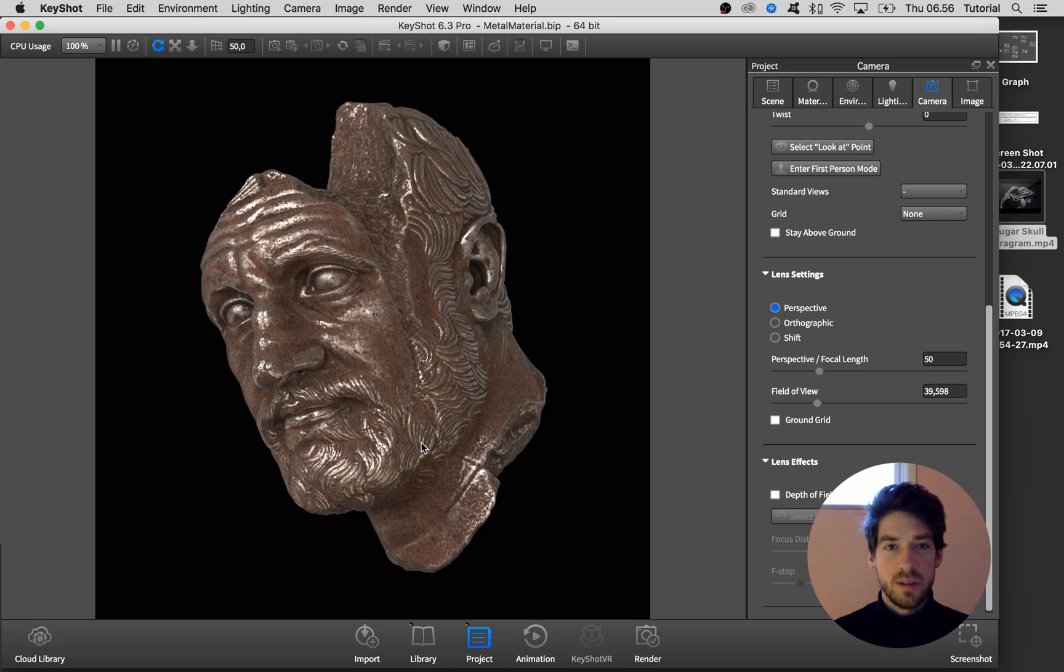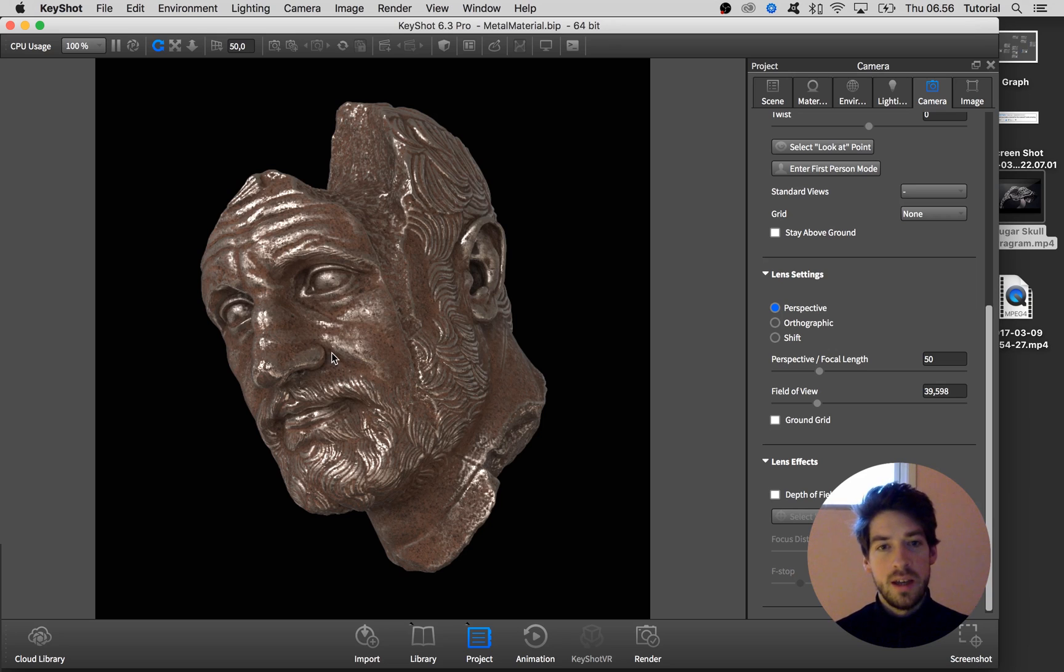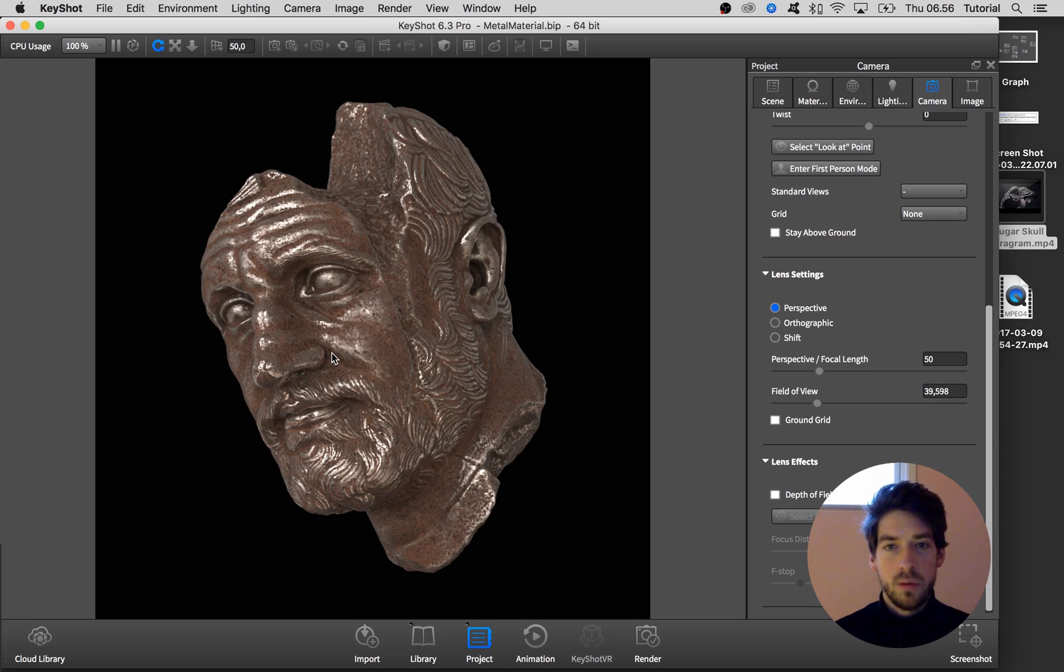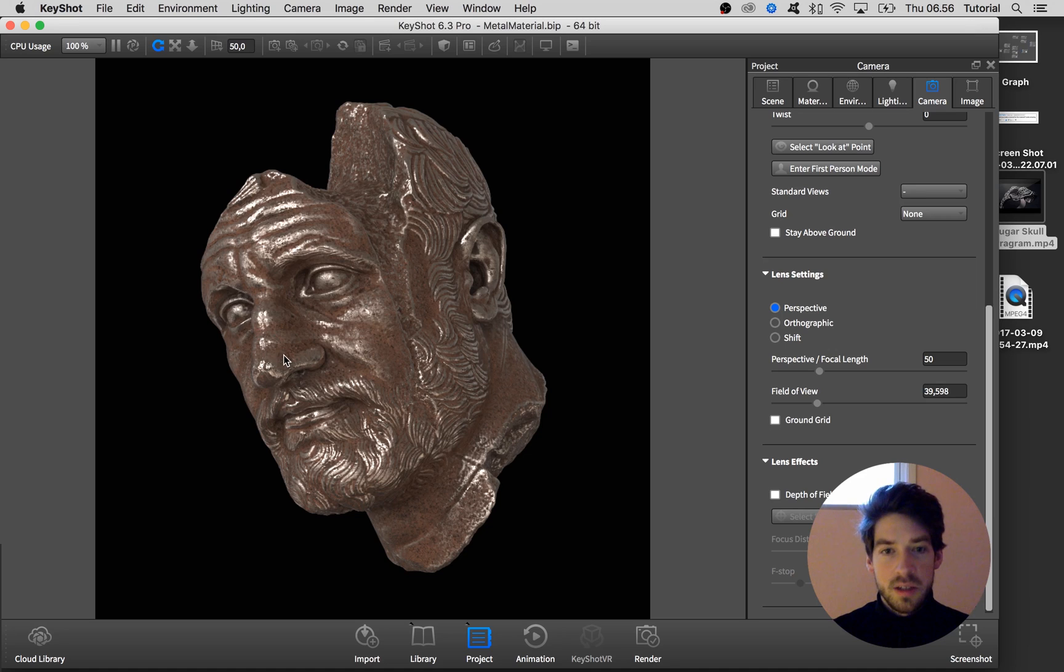The principle is the same. We have a base shiny metal material, and then we have a layered material on top of it. Then we are using a curvature map as an opacity map for the top layer, so we get the bottom one to shine through.